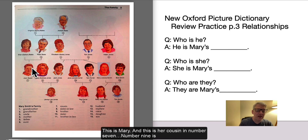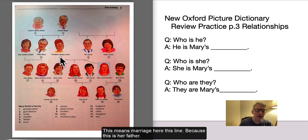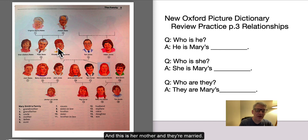And this is her cousin, number 7. Number 9 is her brother. Number 10 is her sister. This line here means marriage — because this is her father and this is her mother, and they're married.